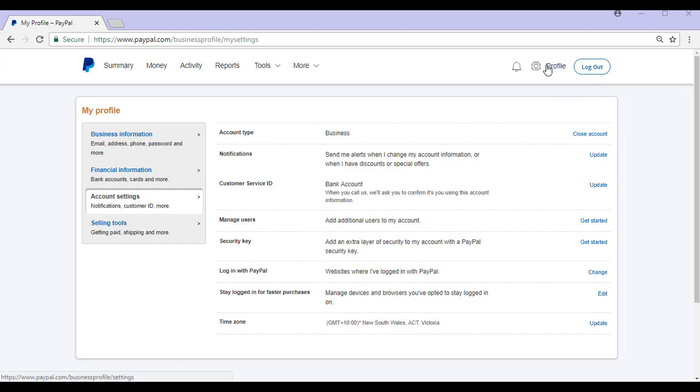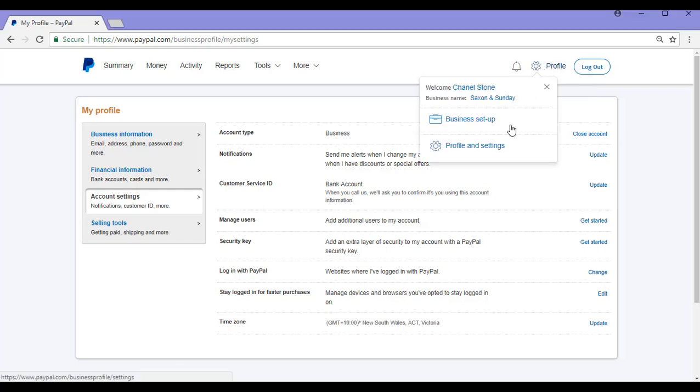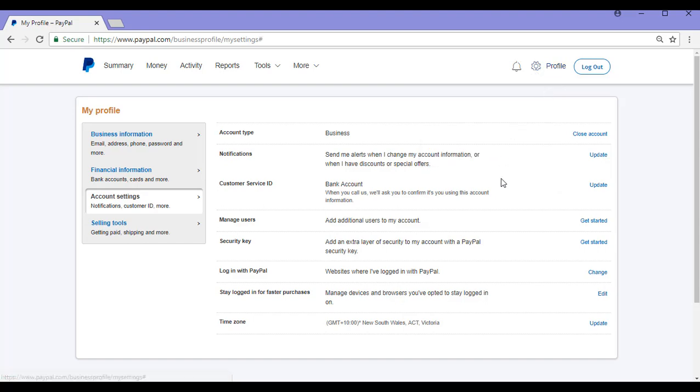Then you'll need to go up to Profile, click on the Profile and Settings menu and then you'll be brought to this page here, choose the Account Settings tab.